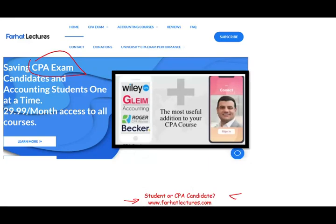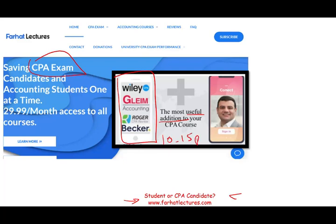Especially if you're a CPA candidate, I don't replace your CPA review course. I will explain the material differently — in depth — giving you alternative explanations and alternative examples. I can be the most useful addition to your CPA review course. I can add 10 to 15 points to your CPA exam score by explaining the material differently.